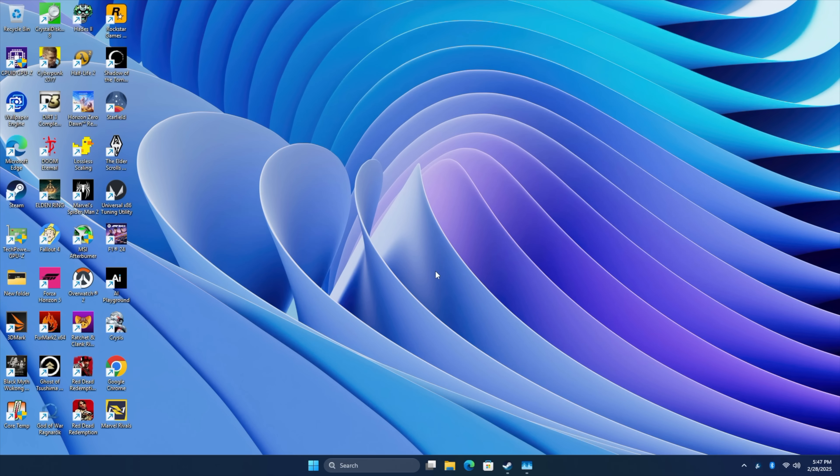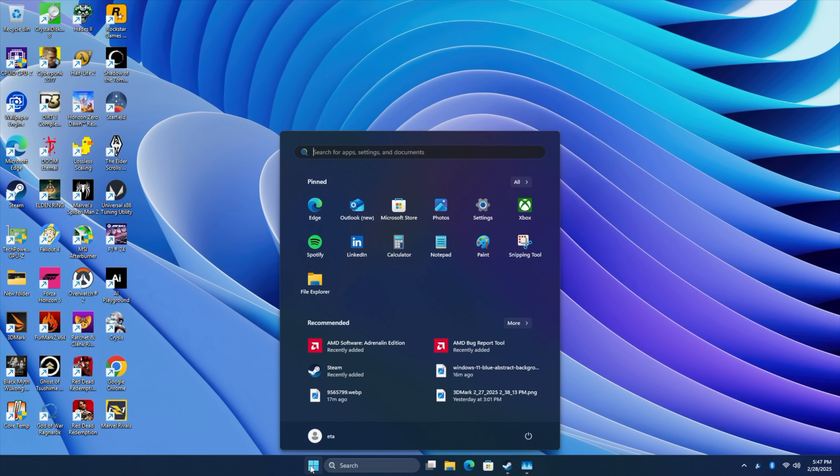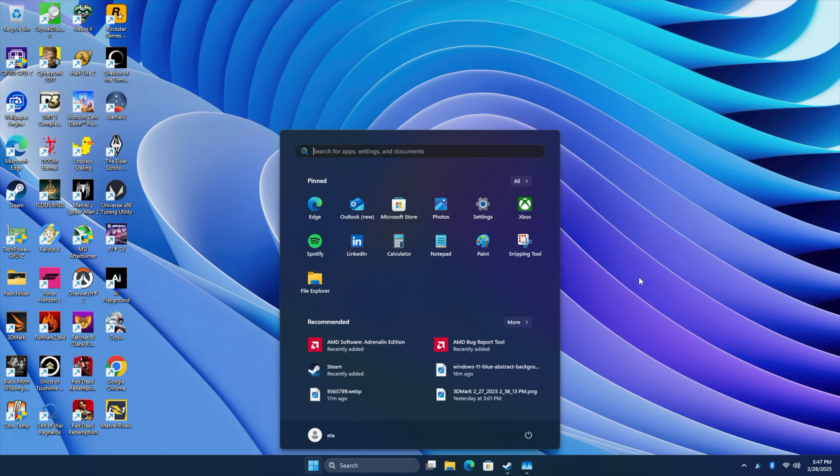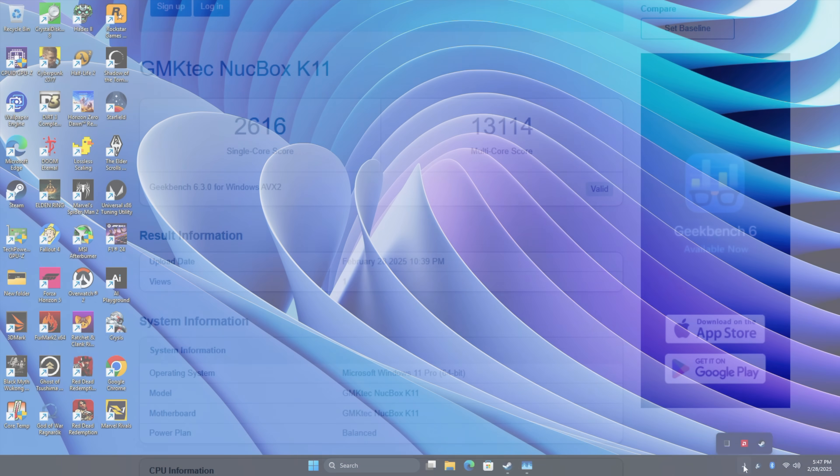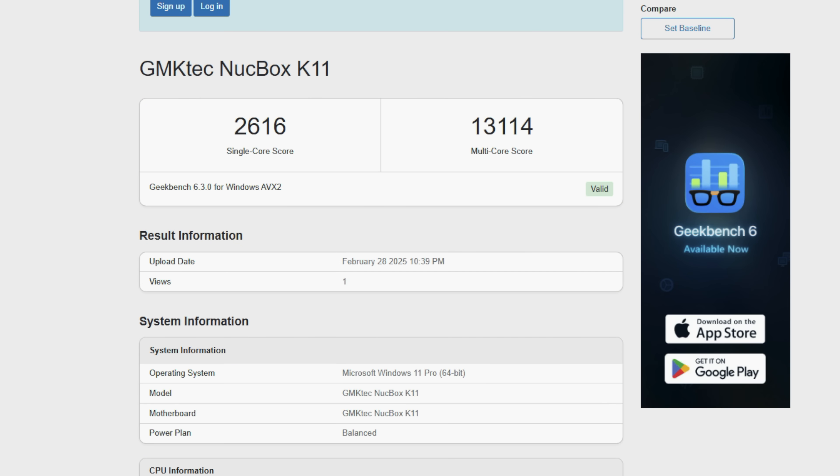And to give you an idea of the performance this thing's putting out, I did run some benchmarks, and then I want to jump into some gaming with this thing, because I do think it does a really good job for what we've got here. Here's Geekbench 6, single core, 2616, multi, 13,114, and of course, the newer Zen 5 CPUs, or the newer Zen 5 mini PCs, will score a bit higher than this, but the price on those is sometimes more than double, so this is not looking bad at all for a Zen 4 chip.